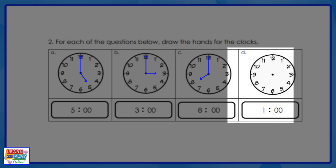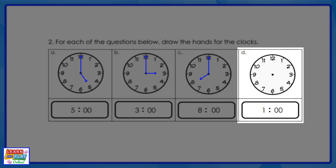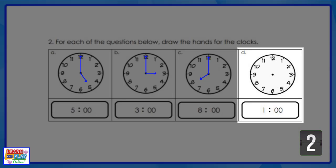Now let's move on to question D — it's your turn to have a go. The digital time reads one o'clock. Have a think about where your minute hand should be drawn and where your hour hand should be pointing. Remember to draw your hour hand shorter than your minute hand. This is what your clock should look like.